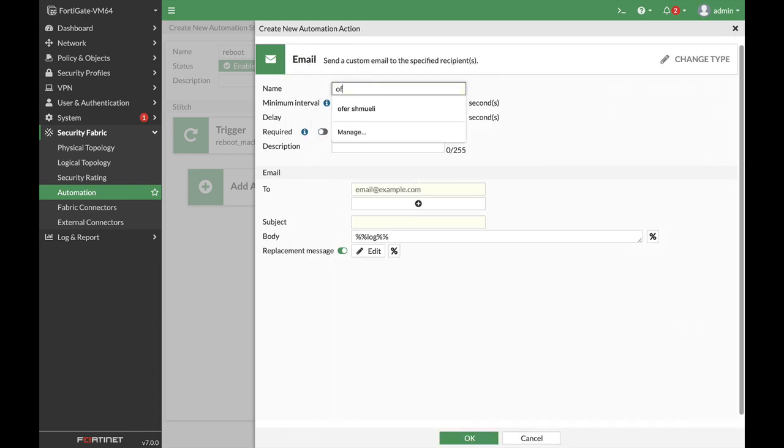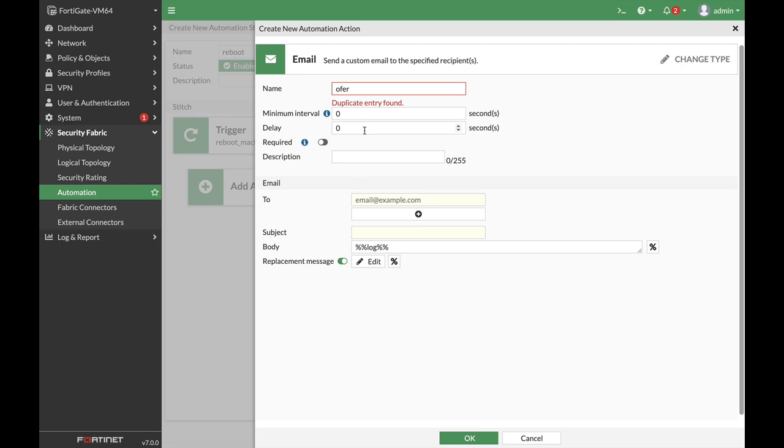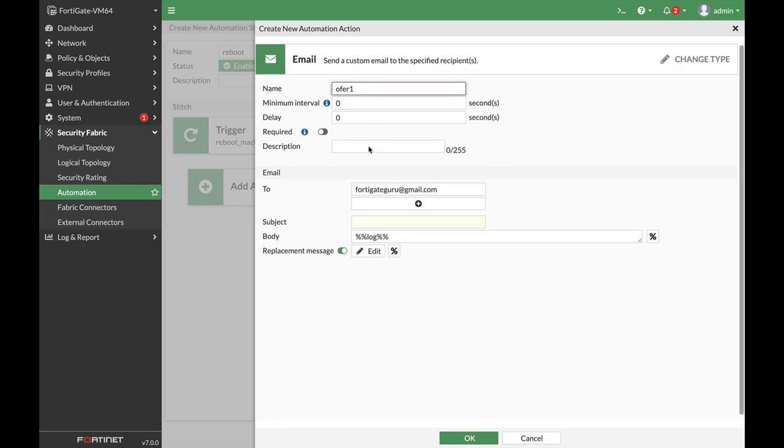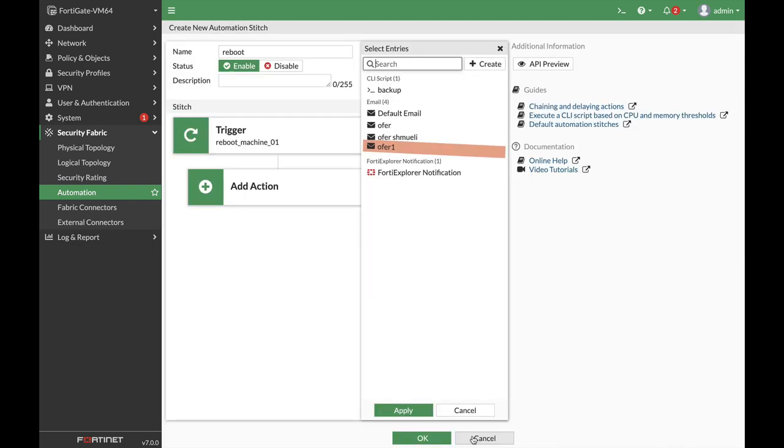Let's use that and let's add an email address. Let's name our email subject. Okay.